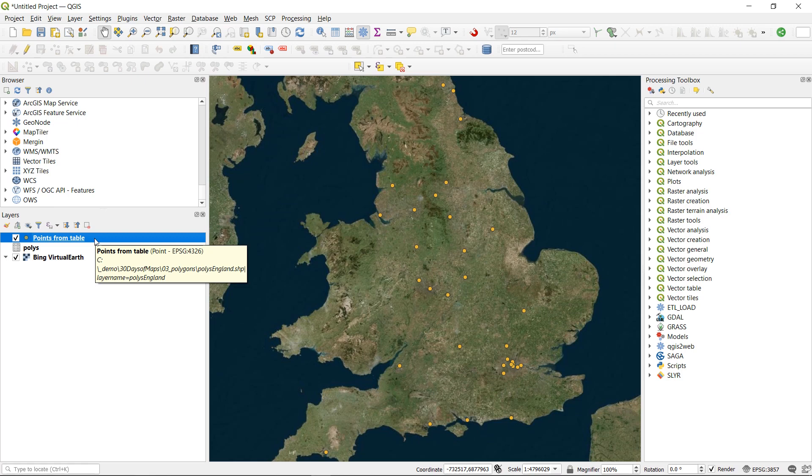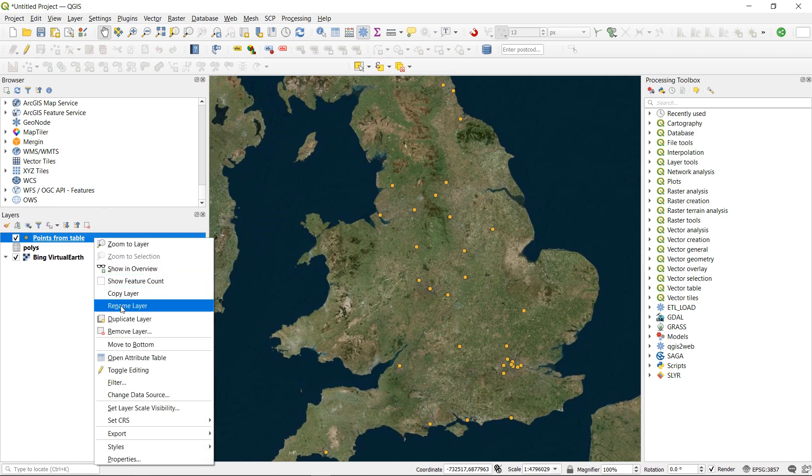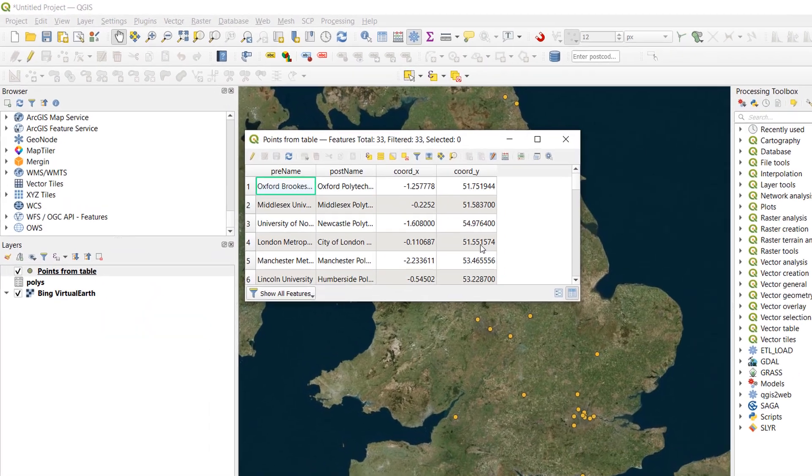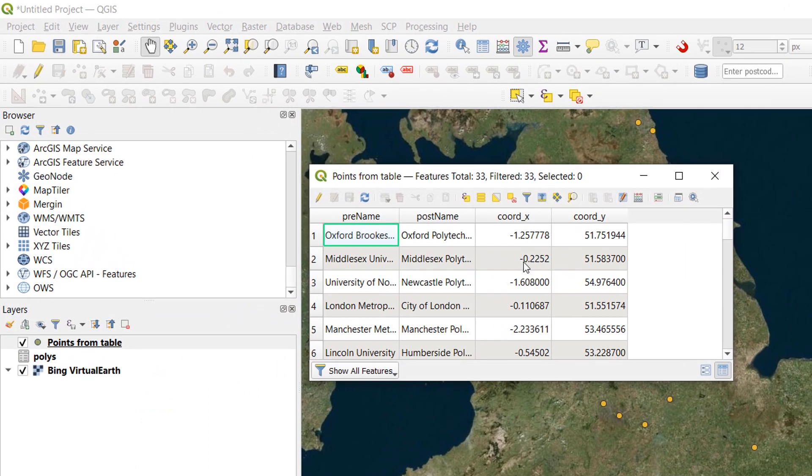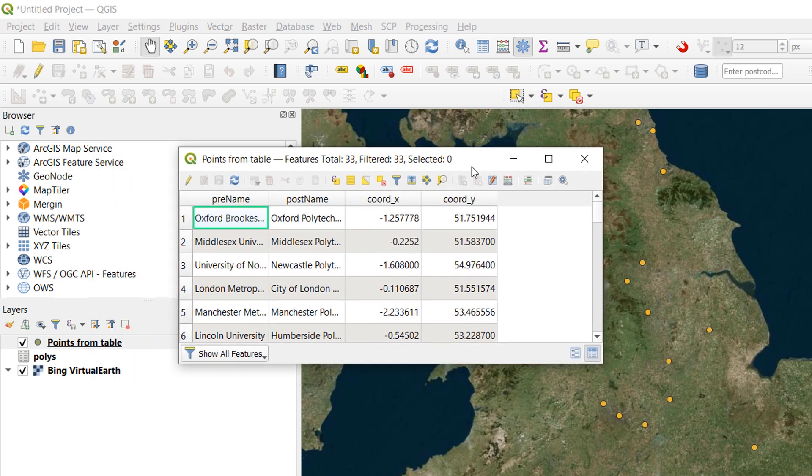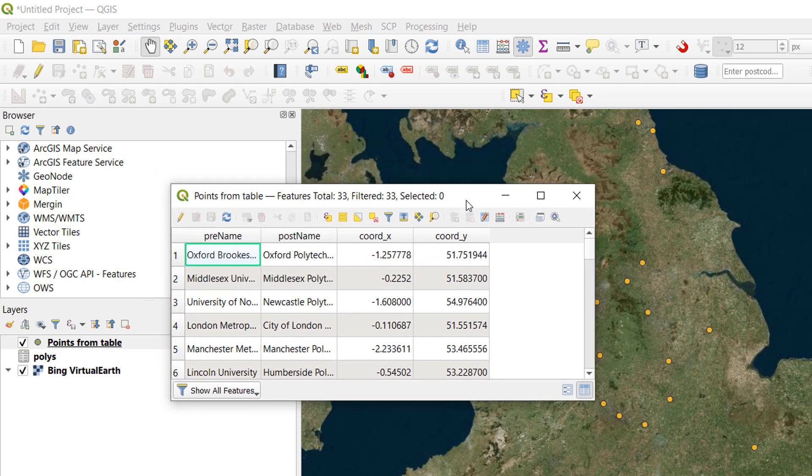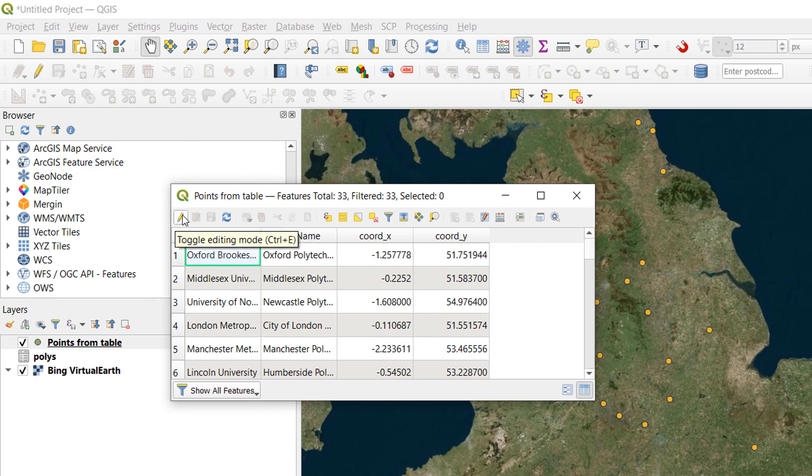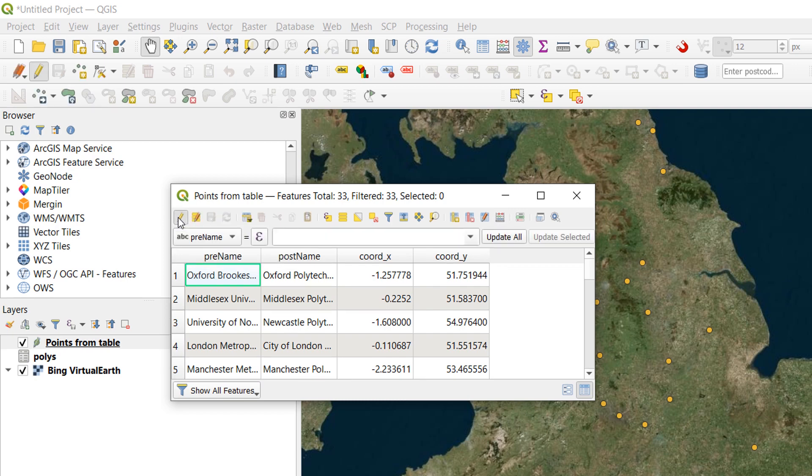One is with the points from table. If I just open up the attribute table. These are the columns that we used in order to draw the points from our original polys table. Now once we have created a geospatial file the geometry of these points is saved elsewhere. It is no longer saved in our attribute table. We just use these values to draw the points initially. And I can demonstrate that by going into an edit session.